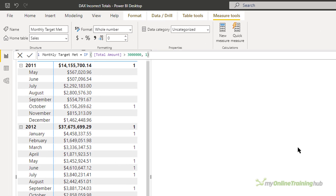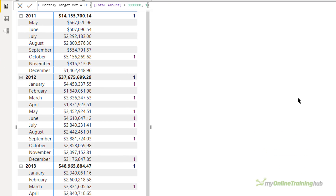You can see in 2011 I've got October which exceeds three million. In 2012 I've got January, March, May, June, July, September and December and so on. But you can see straight away that the totals for each year don't look right.